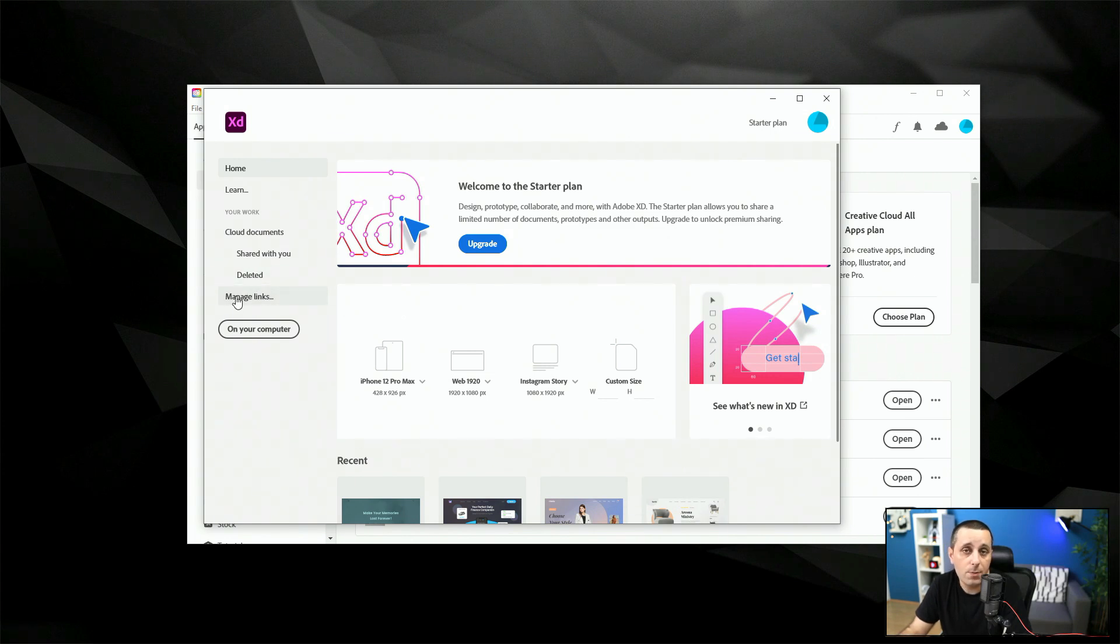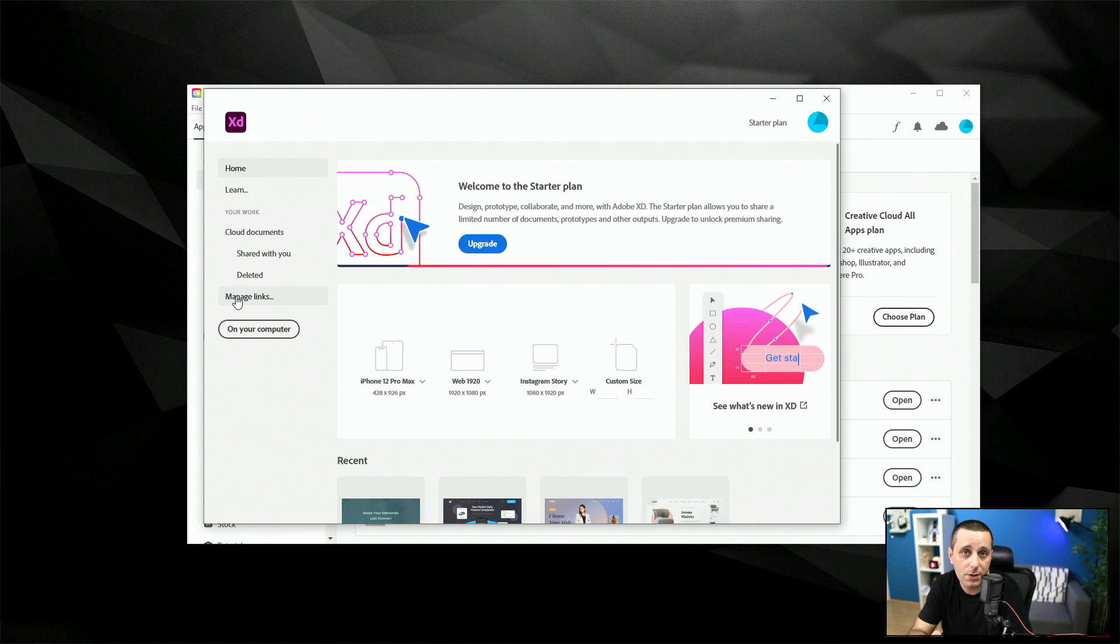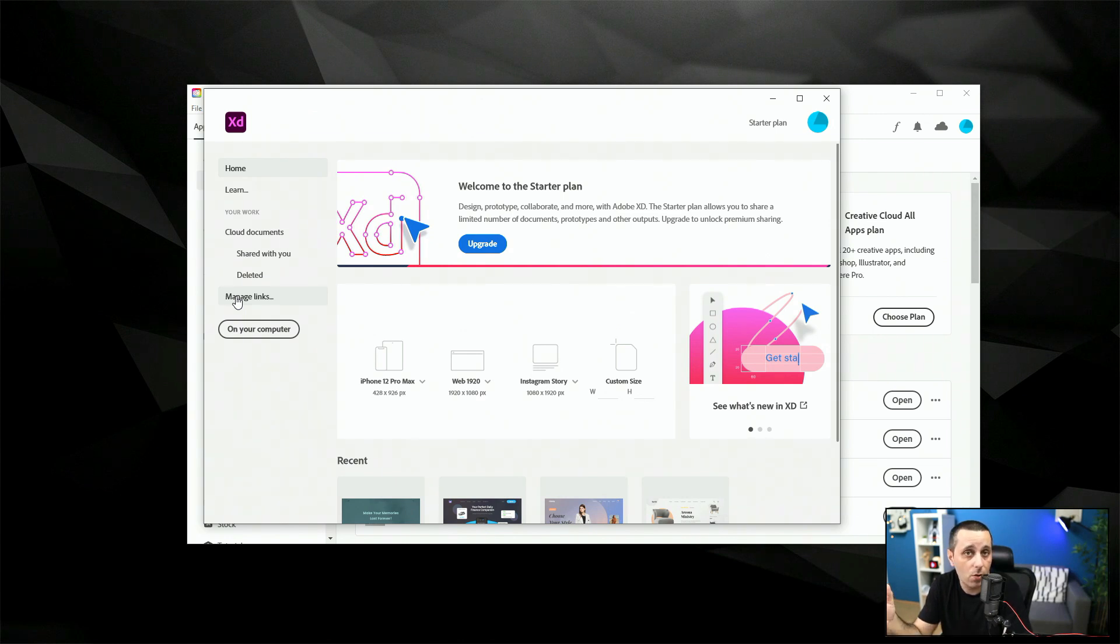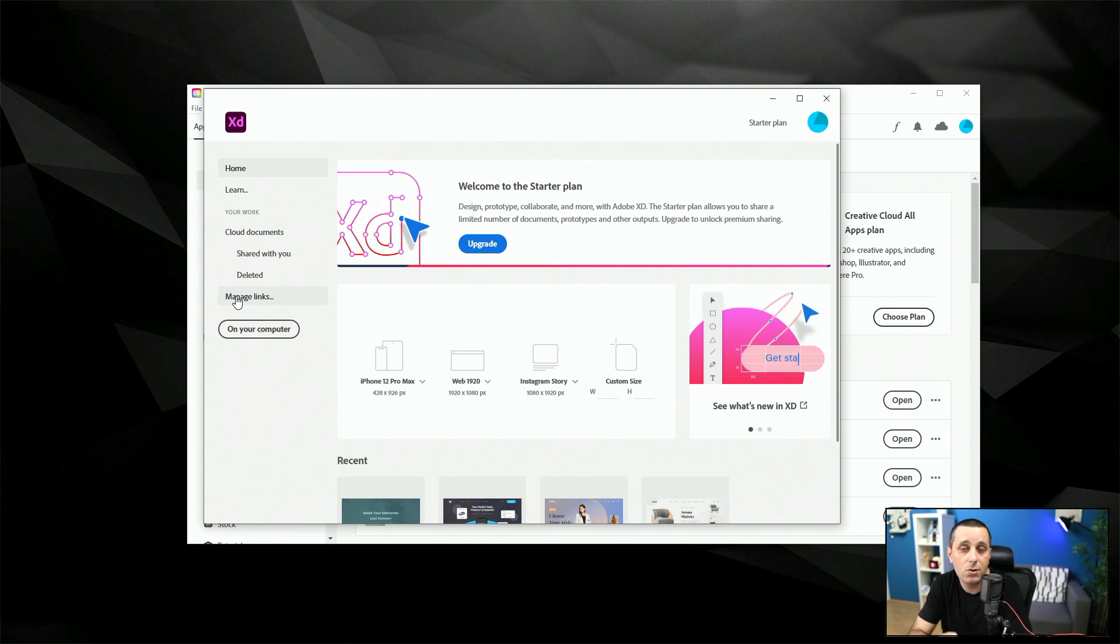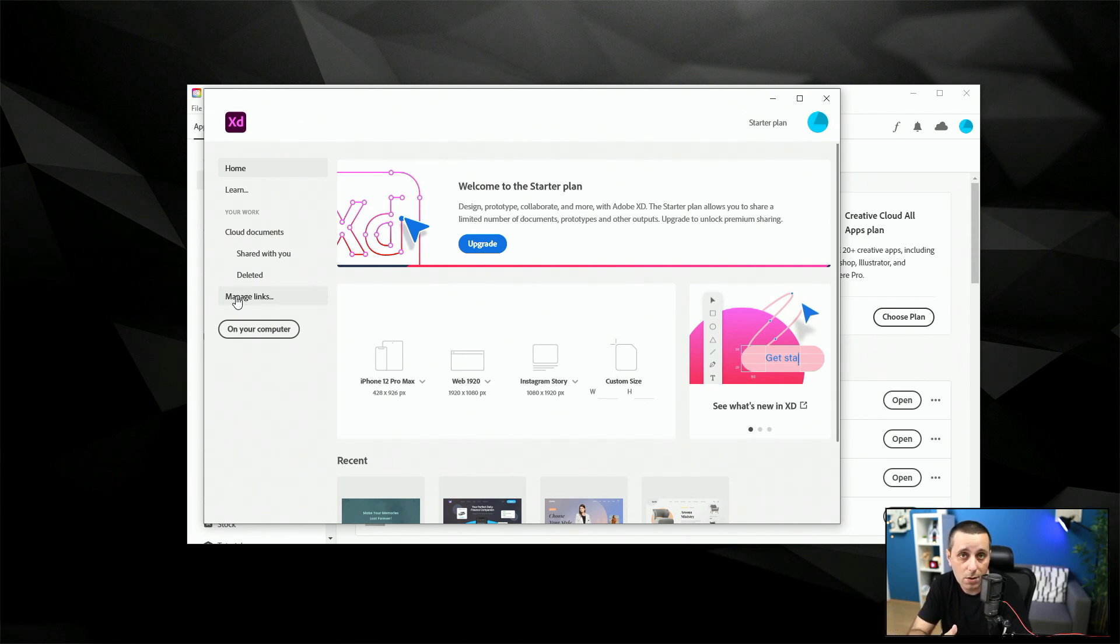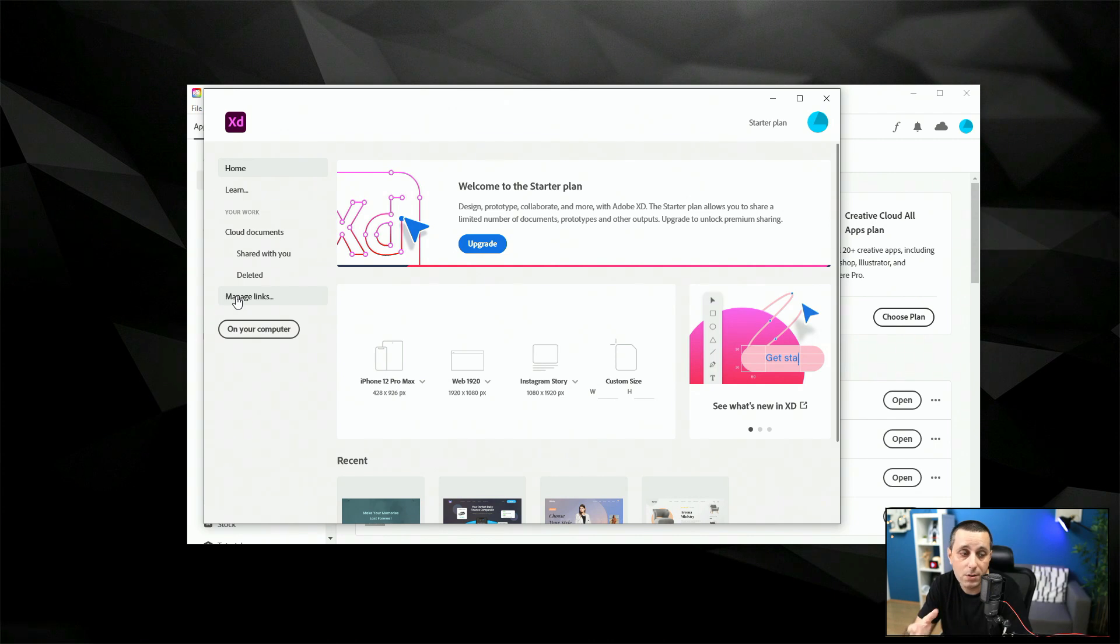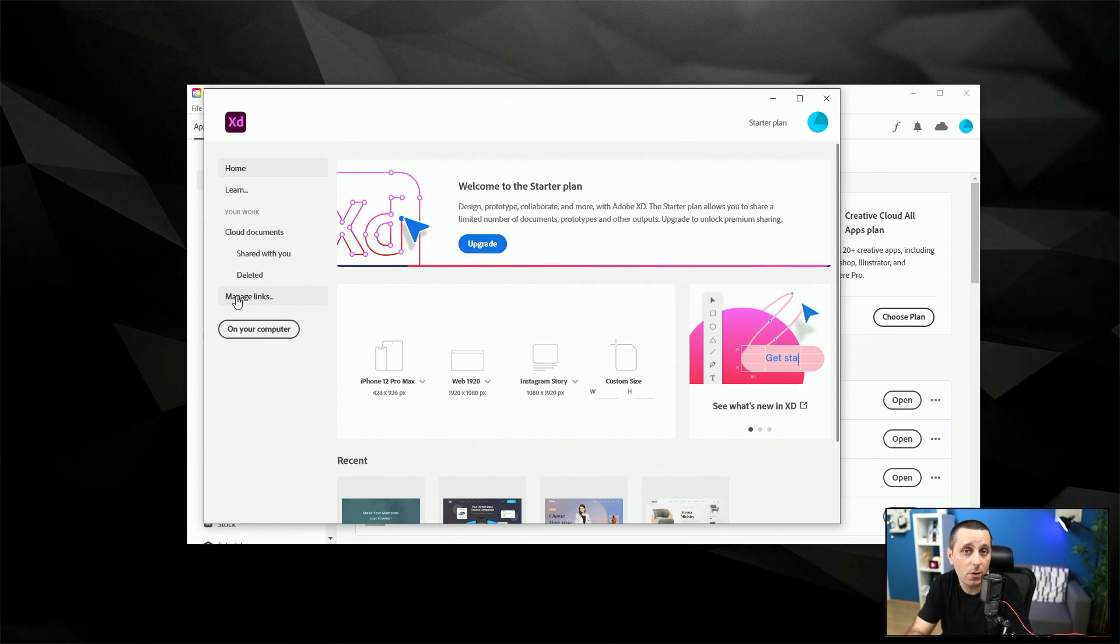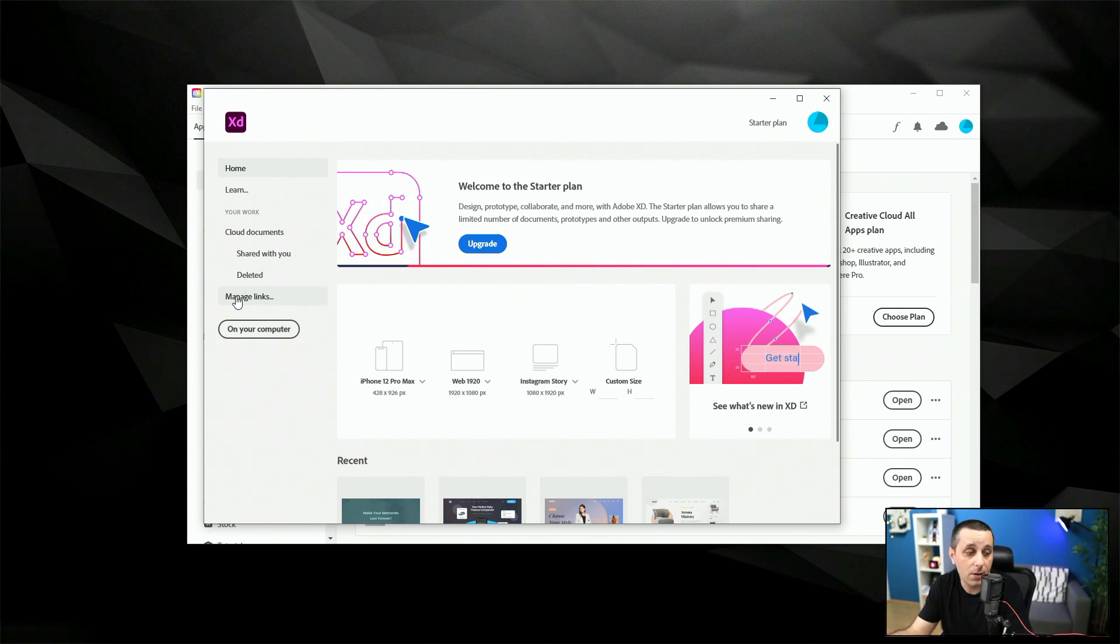You can manage links because you have a single link to share on a starter plan on a free plan and you have unlimited sharing possibilities on the premium plan. Then you can simply manage links, you can block visitors from accessing those links, you can delete links, you can update links, you can manage them all right here. As I said in a starter plan you have just one link to share and in a premium plan you have unlimited links.